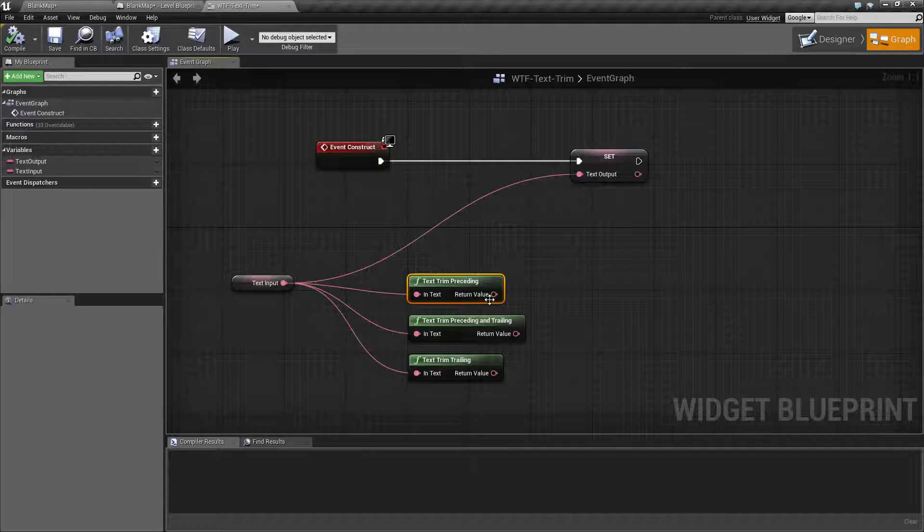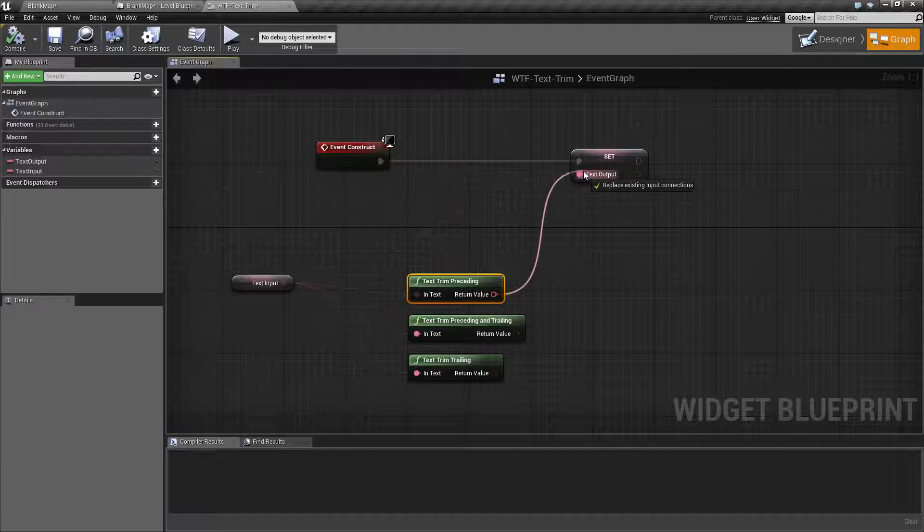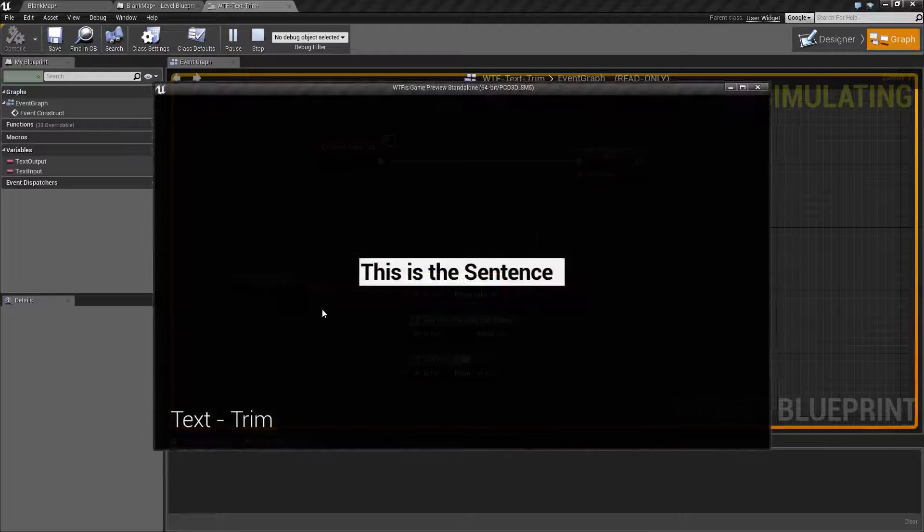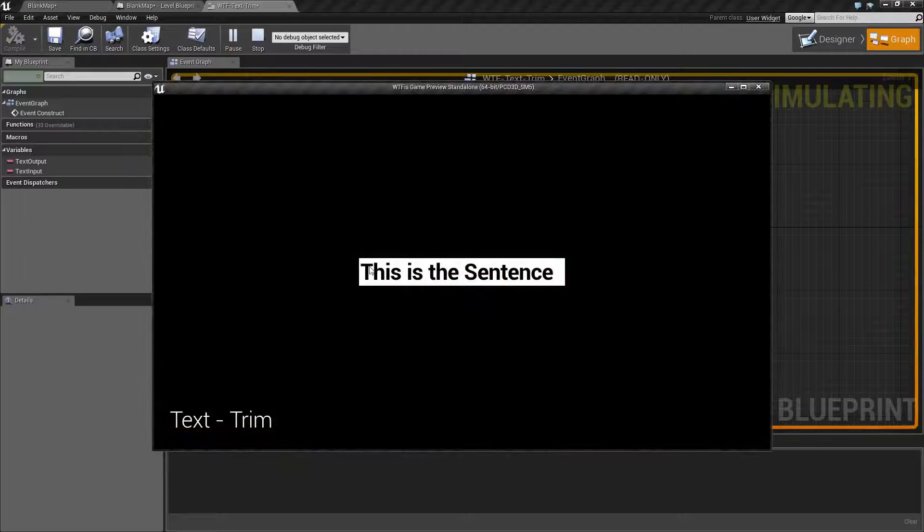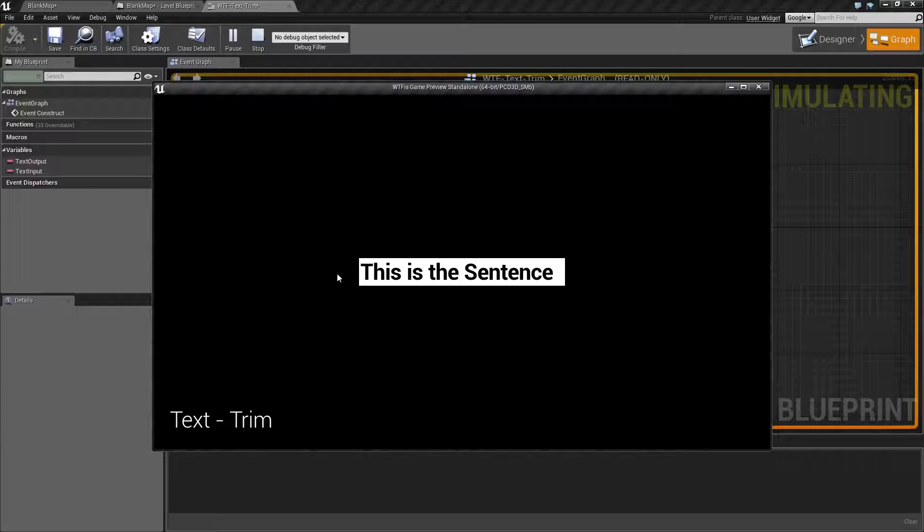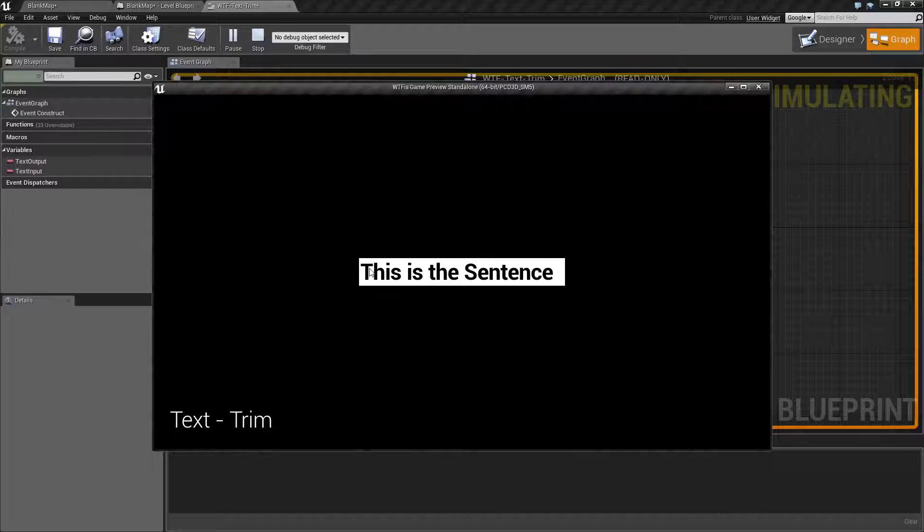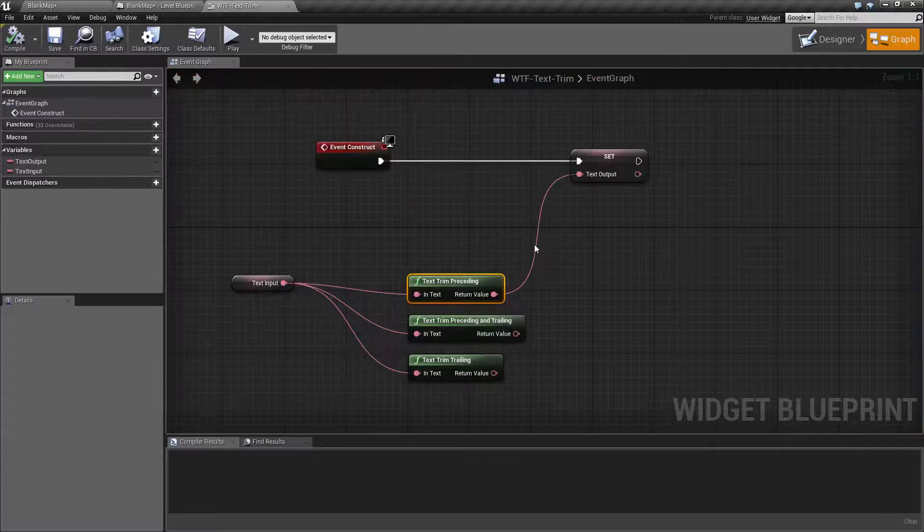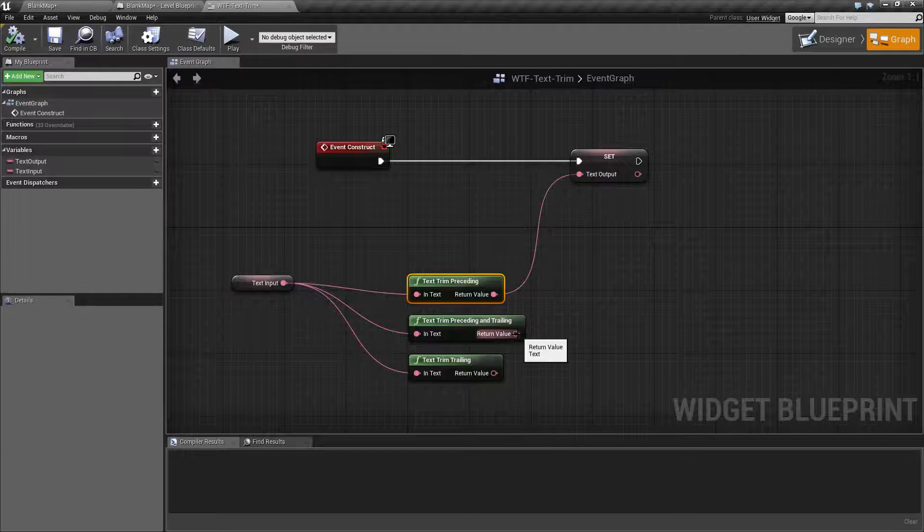If I use the preceding and I hook it up and we run it, what you're going to do is it's going to cut off anything that precedes your sentence. So any blank spaces that start off this text are going to get trimmed and removed.